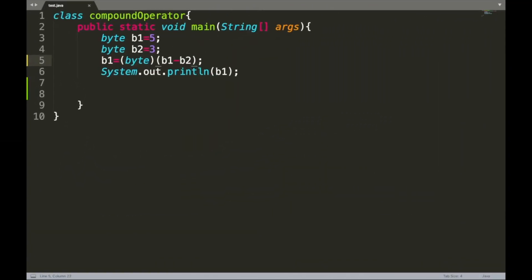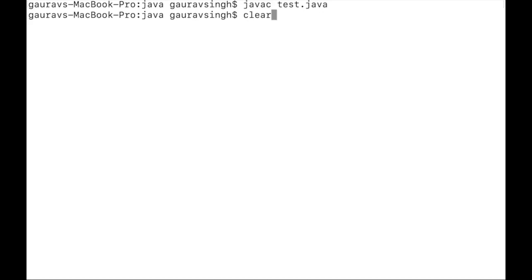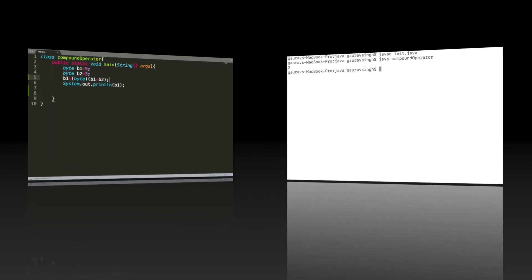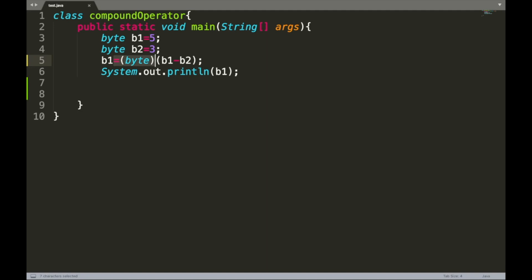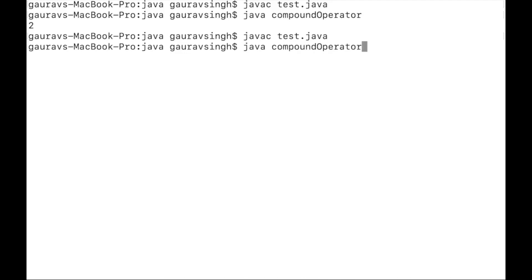Similarly, to find the difference between b1 and b2 and store it in b1, we write b1 equals (byte)(b1 minus b2). The output is 2. The simplified compound assignment version of this is b1 minus-equals b2, which gives the same output of 2 when compiled and executed.